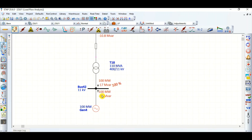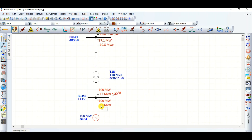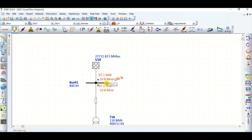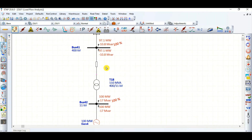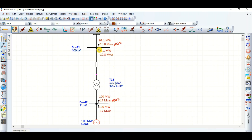The question is: why is the generator absorbing reactive power rather than supplying it towards the grid? It is because there is a transmission line — not a cable — and because of the capacitive effect of this transmission line, reactive power is flowing towards the generator bus, towards this 11 kV generator bus.